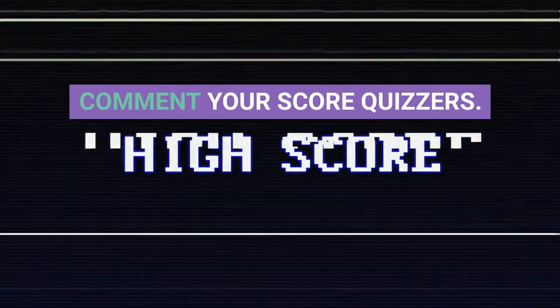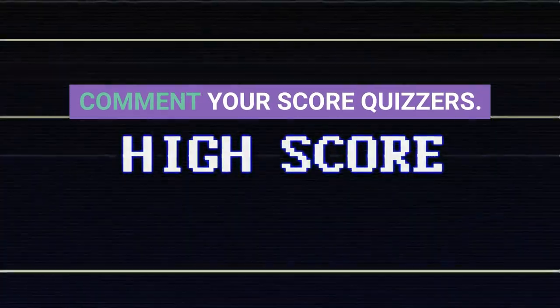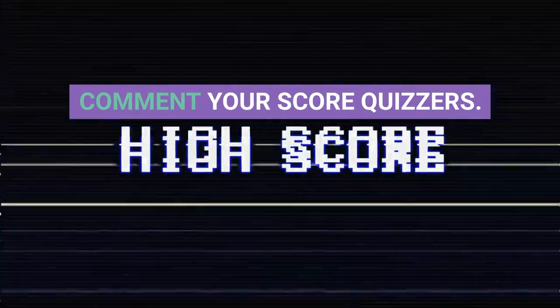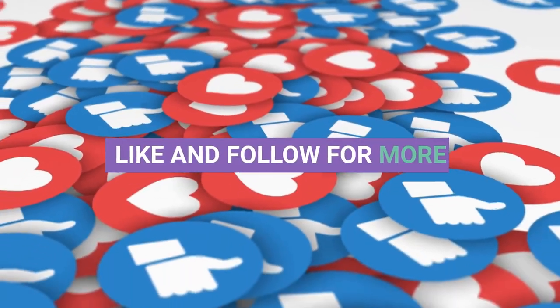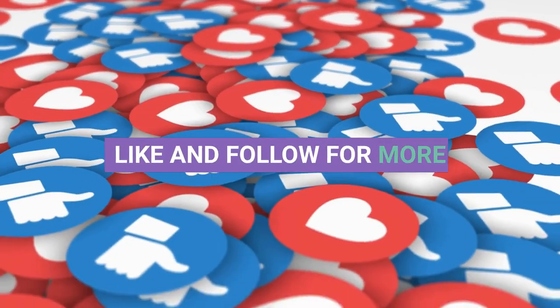Comment your score, quizzers. Like and follow for more.